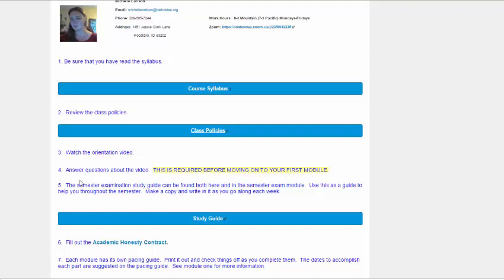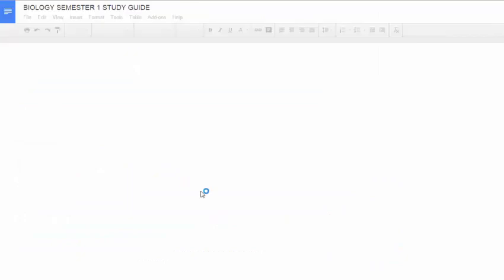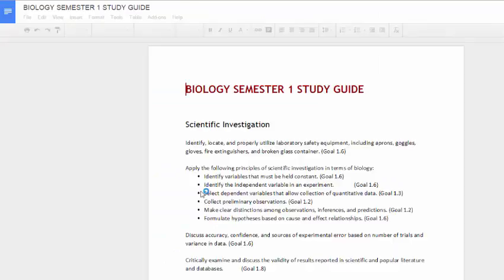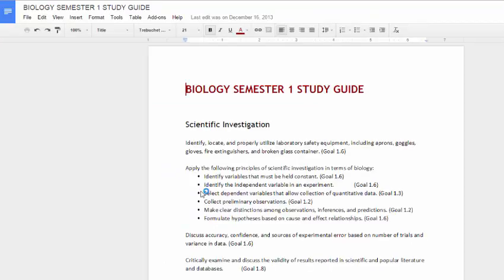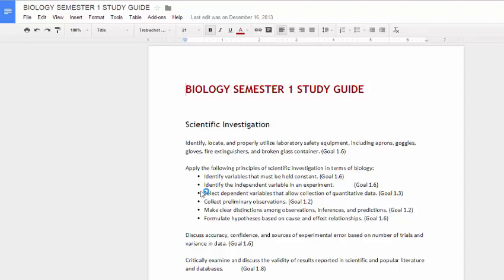And then finally, you're going to look at the study guide. Now, I highly recommend that you print out the study guide and fill it in as you go through. You know, definitely keep a notebook for each course and fill in these things as you're going through the course. This goes generally in the order in which I'm going to cover topics, starting with scientific investigation as you can see here. So, make sure that you've gone through each one and fill it in as you go along. Make it a working document because that way you're more prepared for that semester exam as you go along.